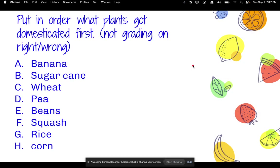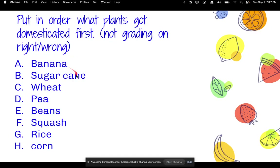Here's a fun little guessing game — I'm not grading you on if you're right or wrong. I want you to put in order what plants you think got domesticated first. Your options are banana, sugarcane, wheat, peas, beans, squash, rice, and corn.